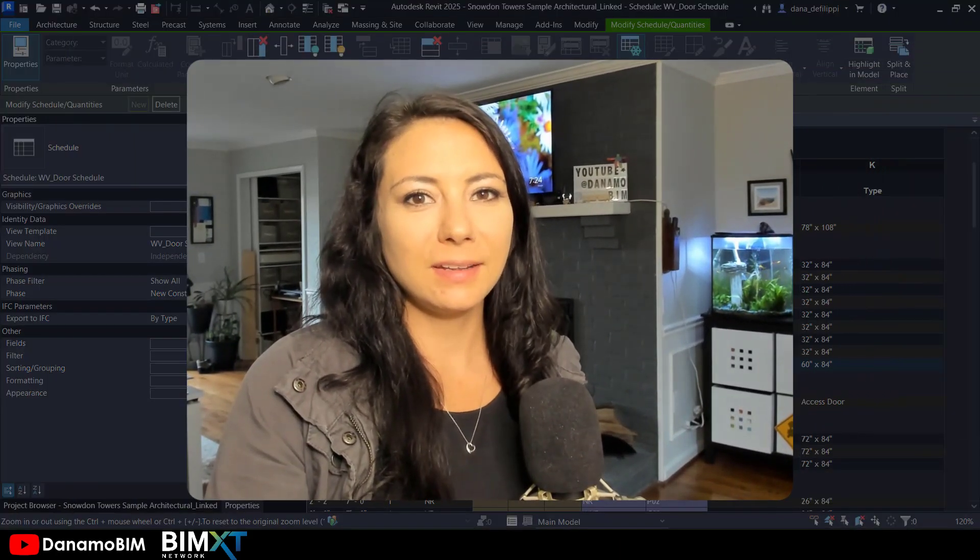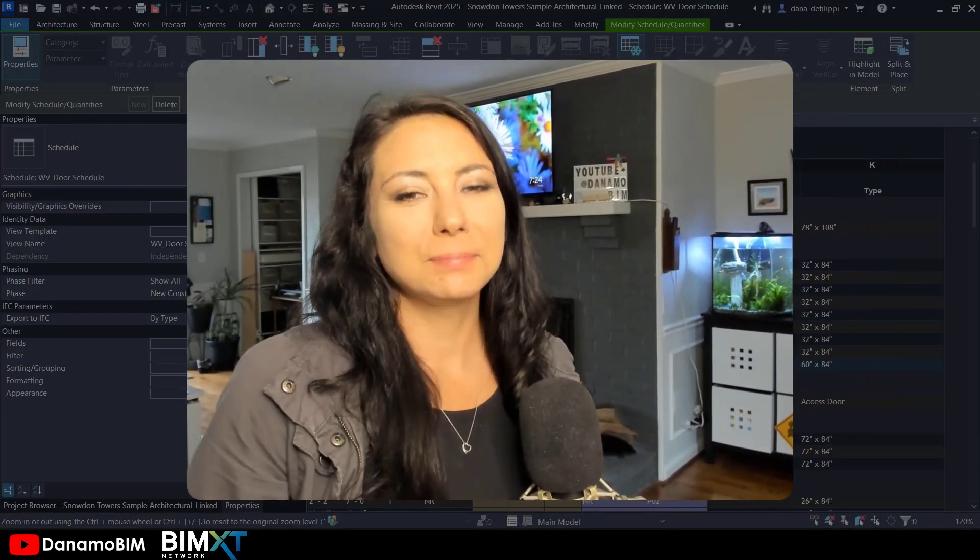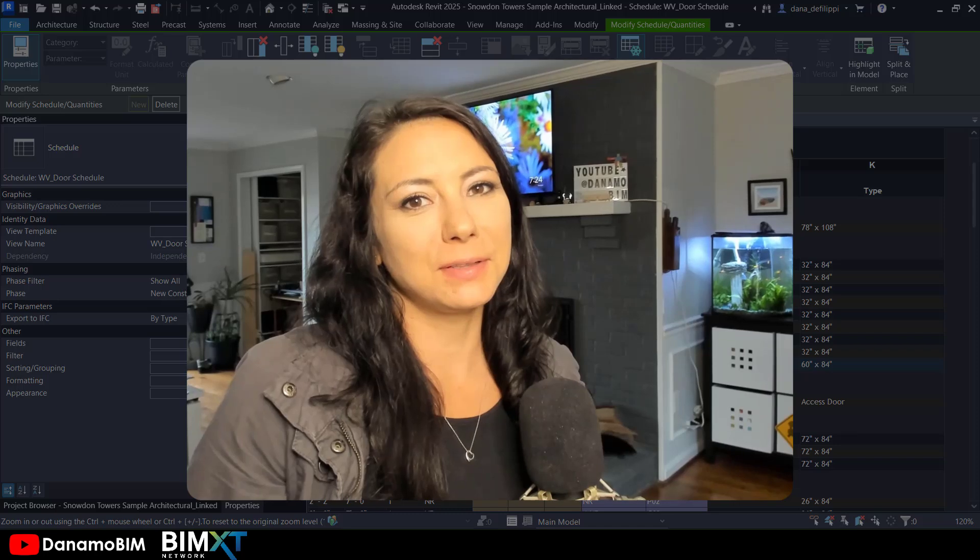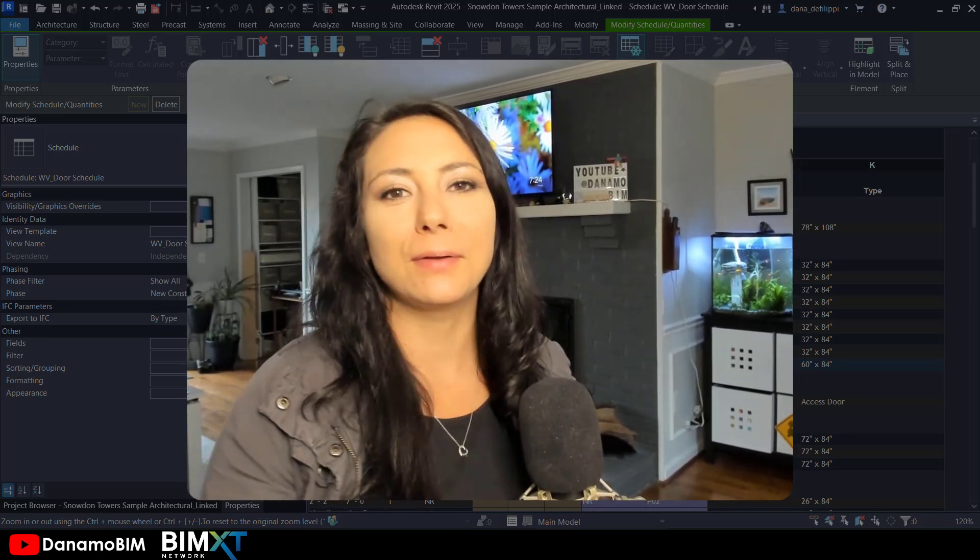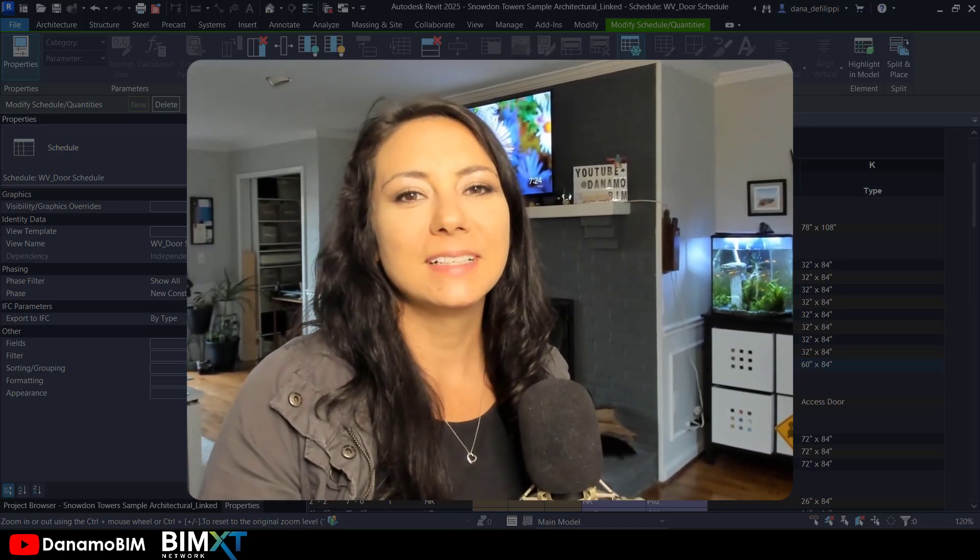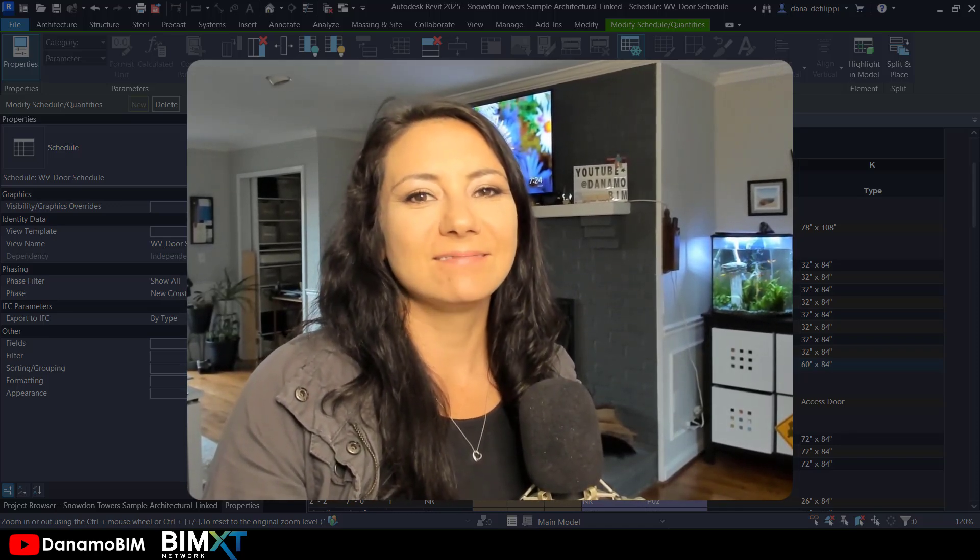Thank you for tuning into this episode. Please make sure to like and subscribe if you found it helpful. Thanks again.